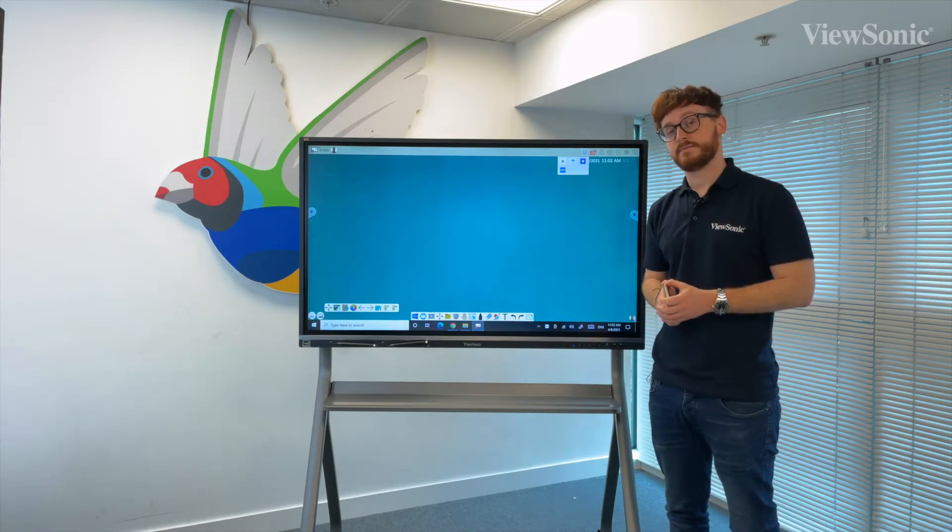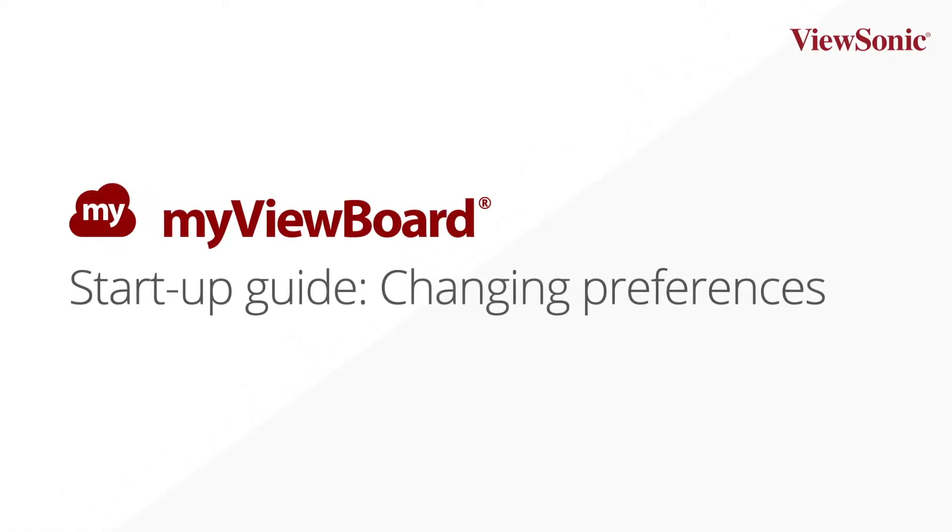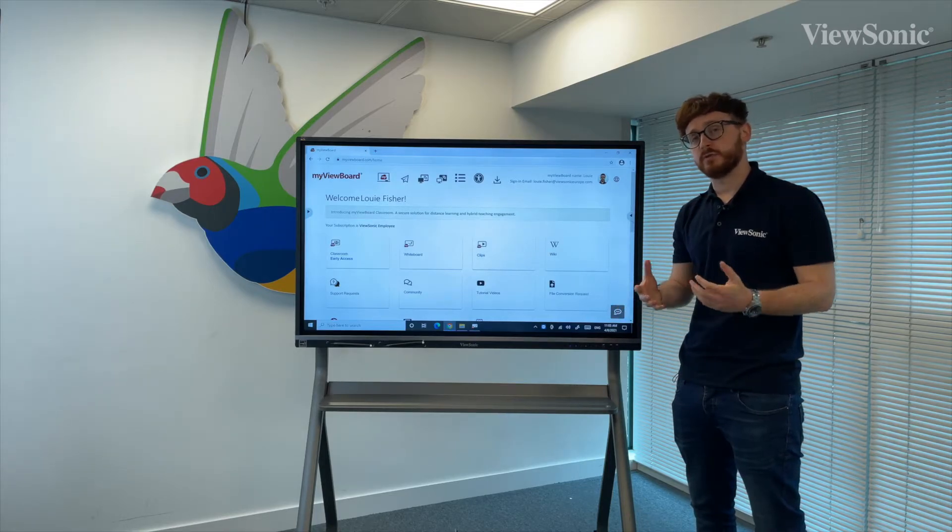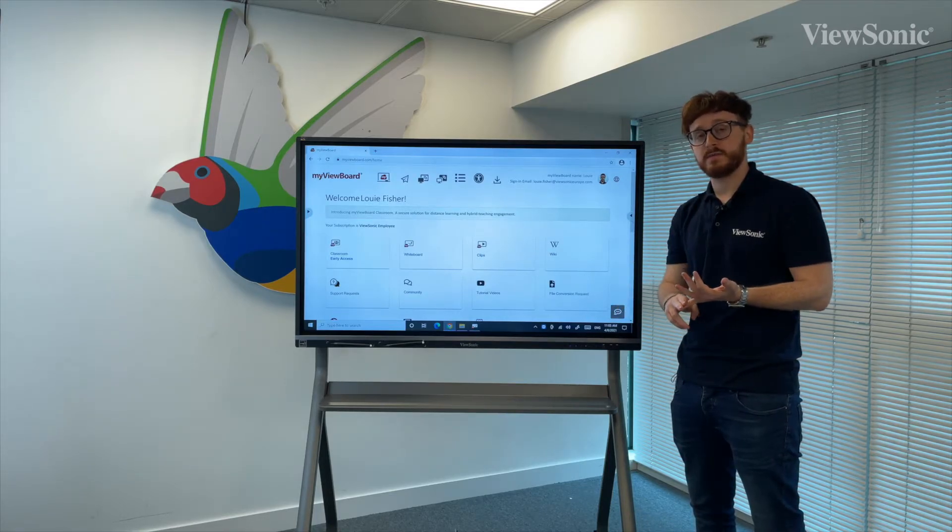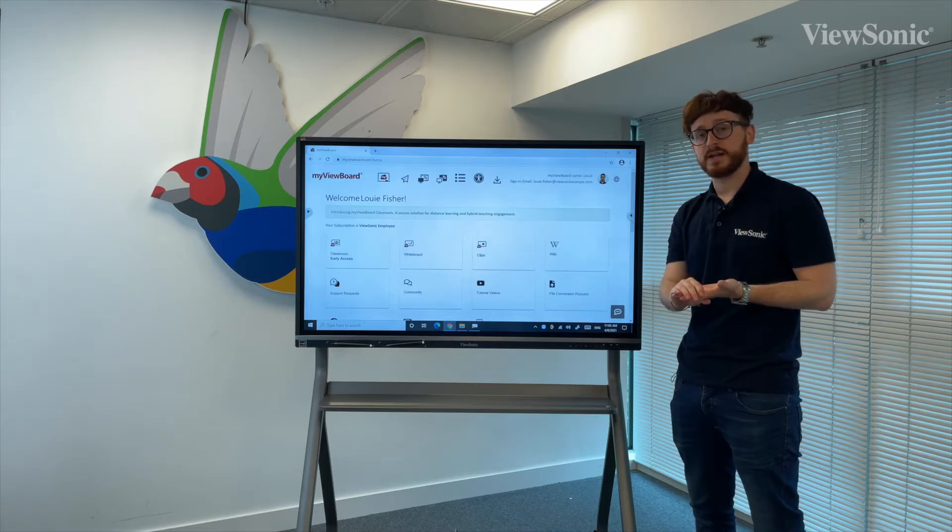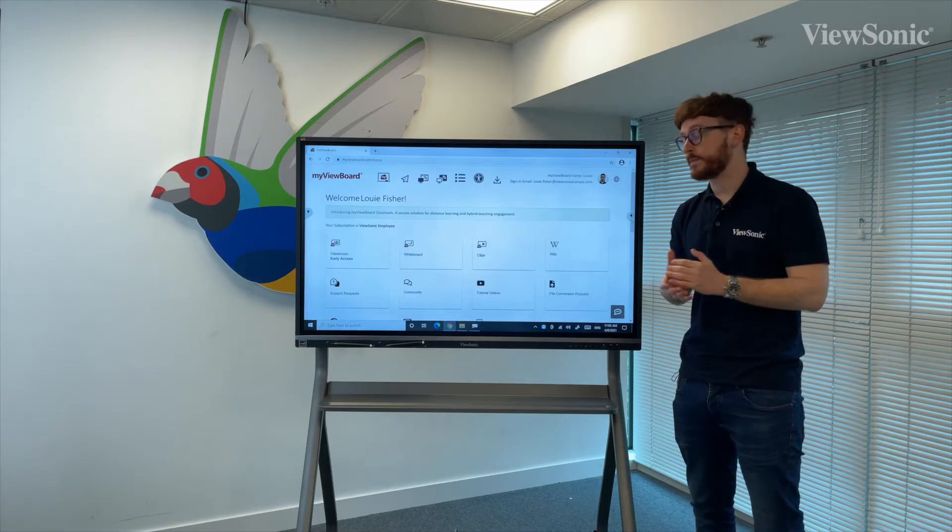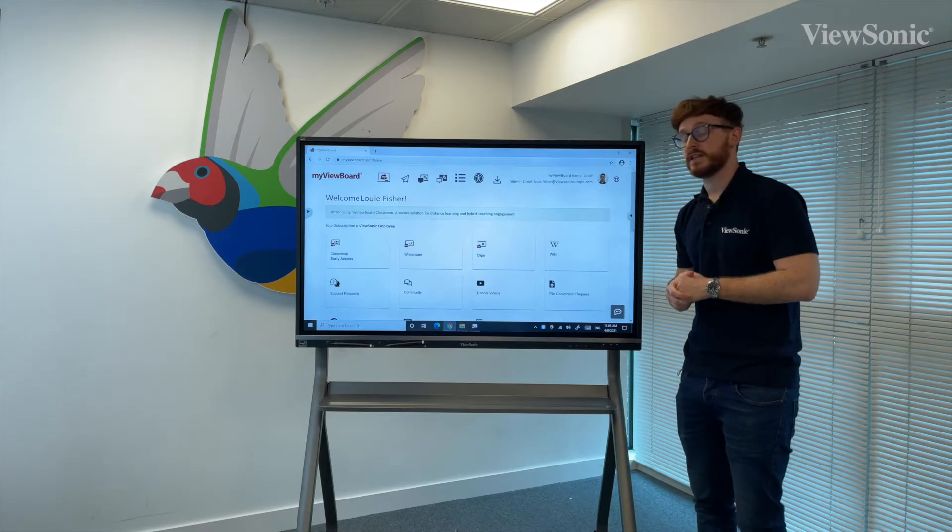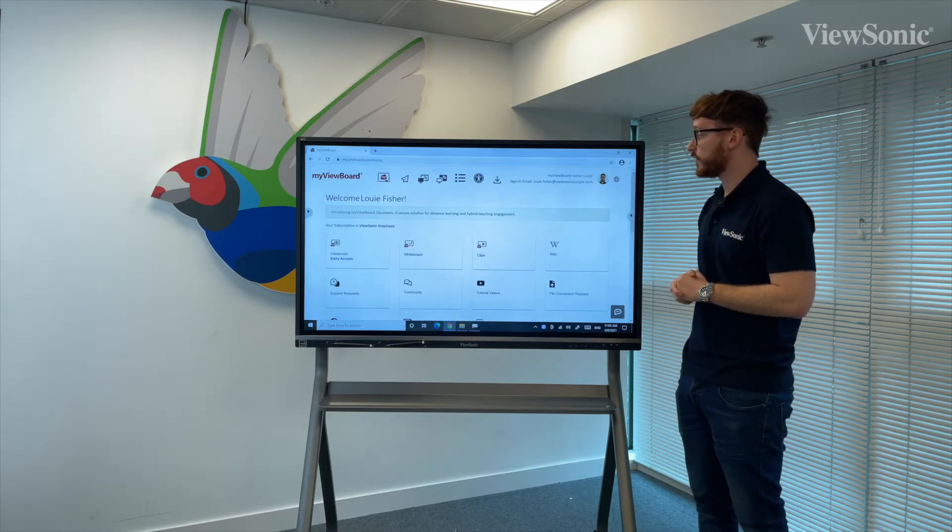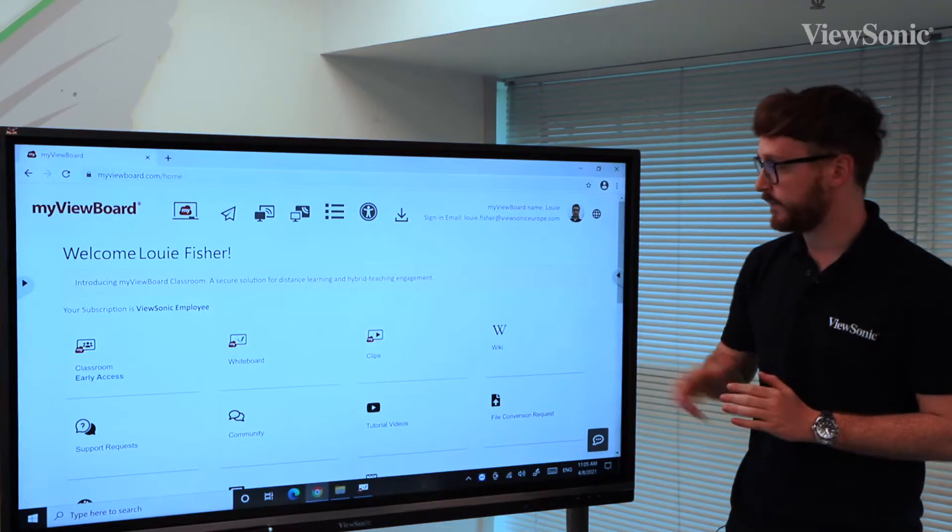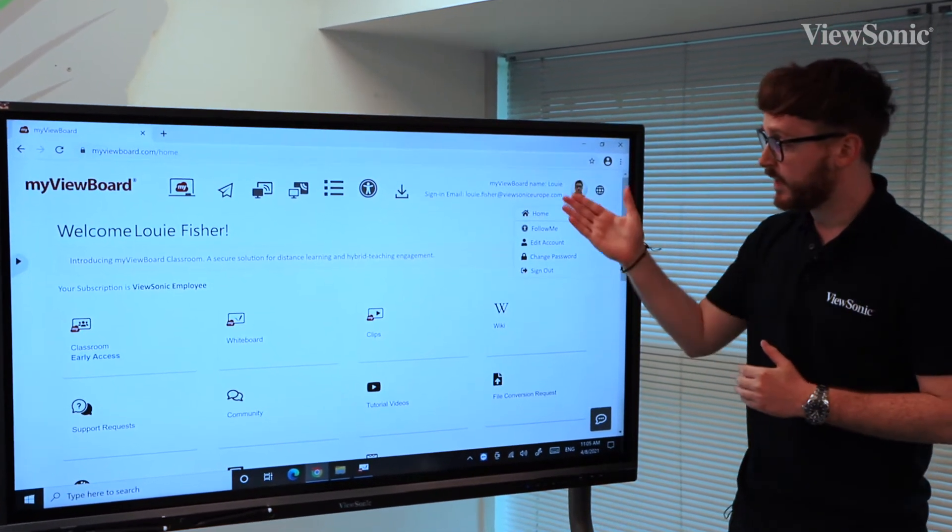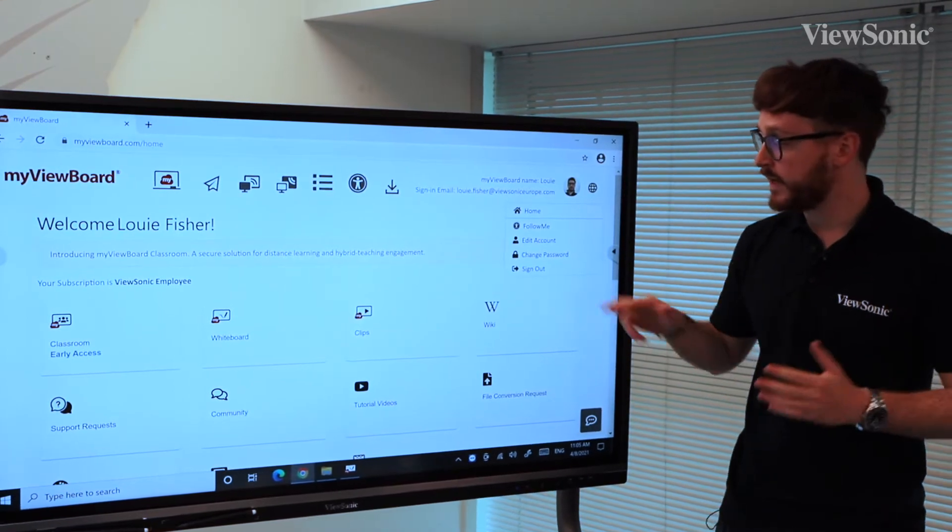If we want to change our preferences for MyViewBoard Whiteboard in things such as the theme, the text, the font, pen types, all we need to do is go to the myviewboard.com website. Once we've signed in, as you'll see in the top right hand corner, we've also got our display where we can see where we're logged in. If I tap on the image of myself, it brings up a drop-down box.